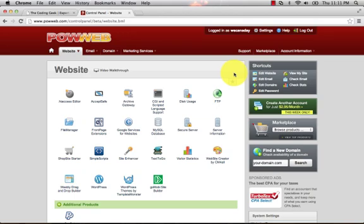Hey what's up everybody, this is the Coding Geek and I'm back again to show you guys how to install your very own Vanilla Forum software on your website.